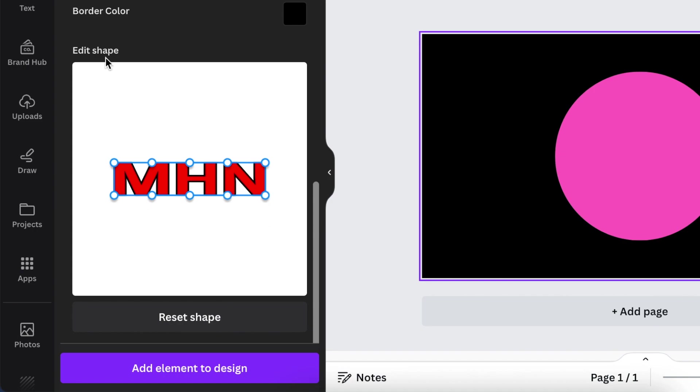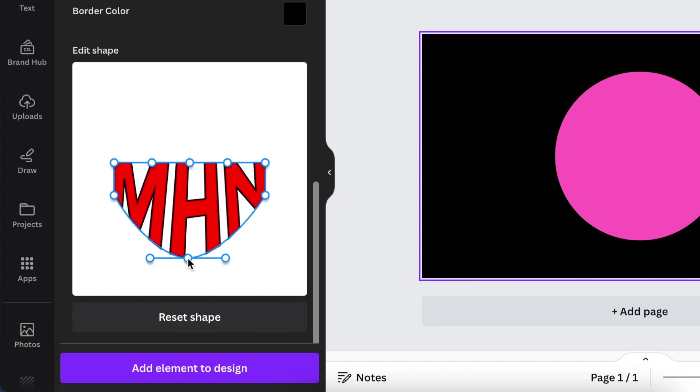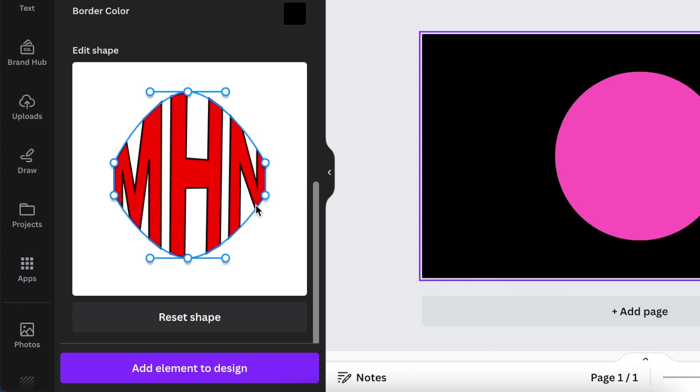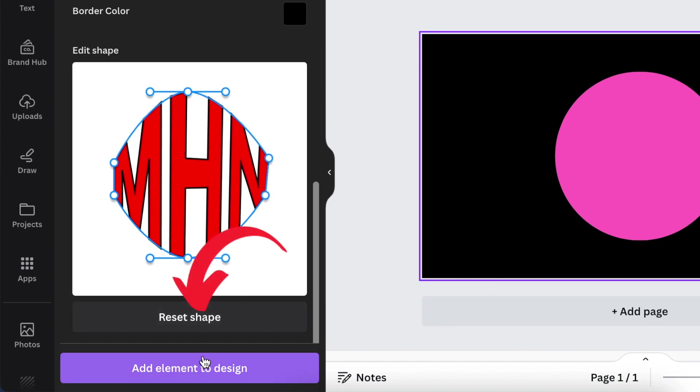Now you get to the design section or the editing of our text and this is where we start twisting and tugging and turning. When you have written a text like we've done with MHN, you can edit the whole text this way. If you don't like the shape you can use the reset shape button and then it resets and you start again.